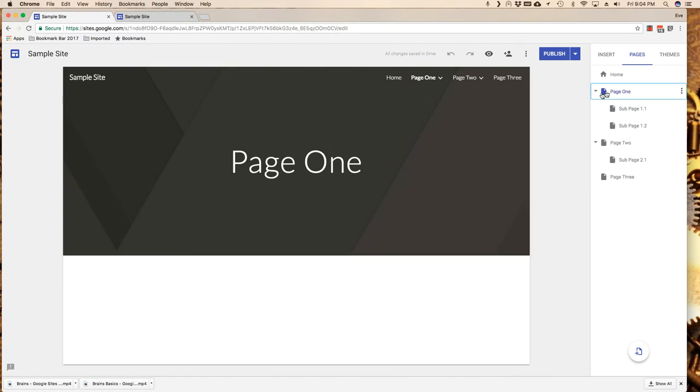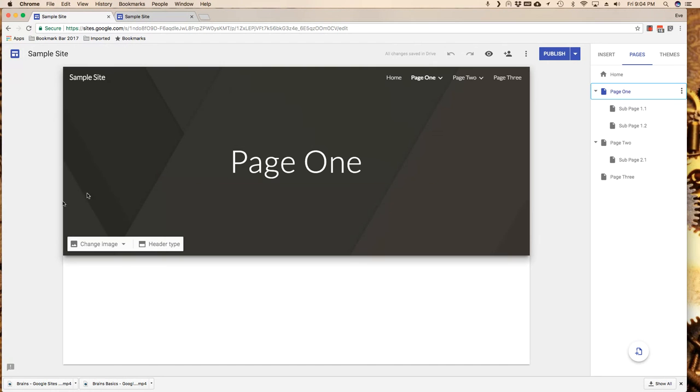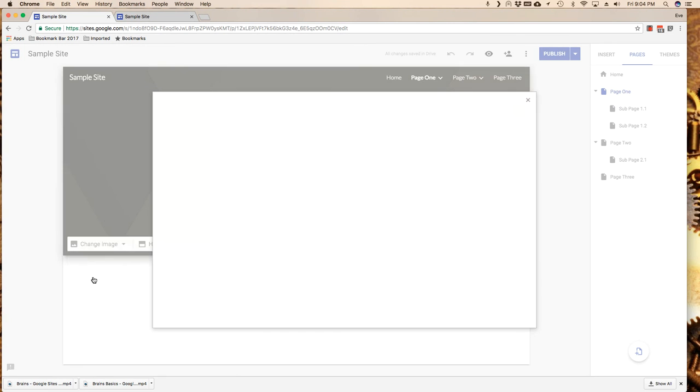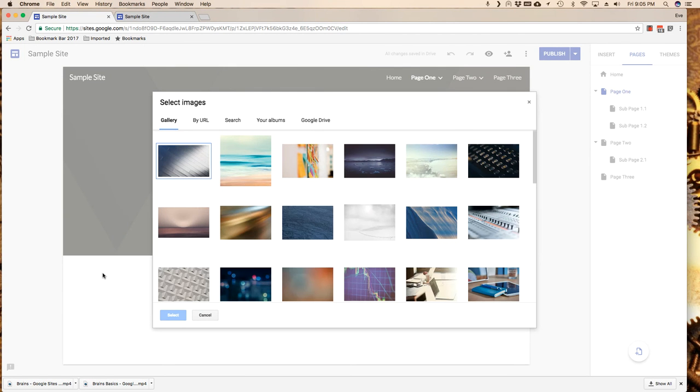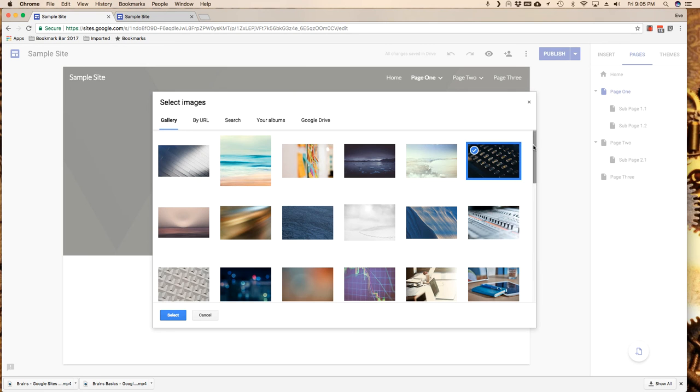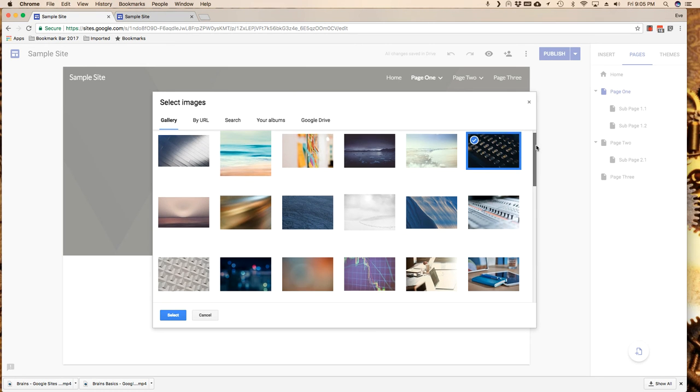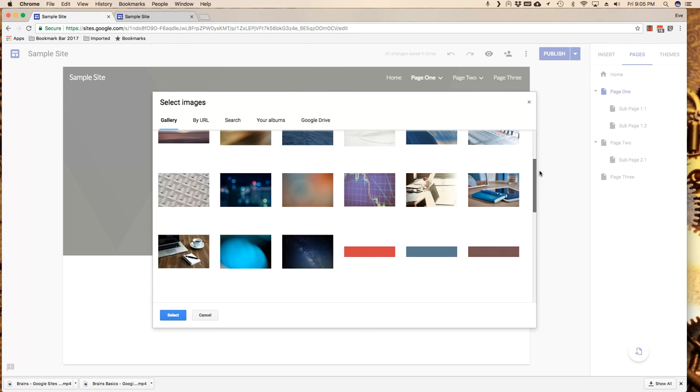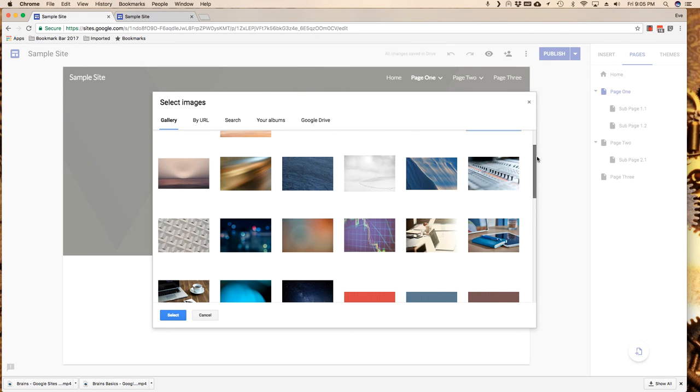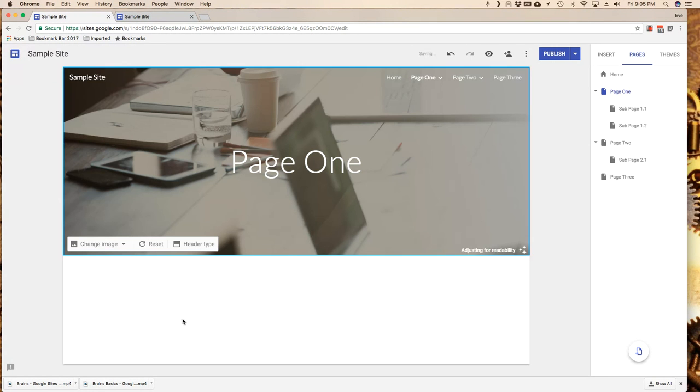I'm going to go back to my page one and I'm going to play with this option to change the image. I can upload an image or I can select an image. Now in the gallery Google has given me a whole bunch of images and that's what I'm going to do for my sample here. I'm just going to click on a sample image and click on select, and there it is. This is my page one.